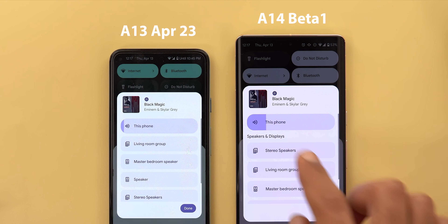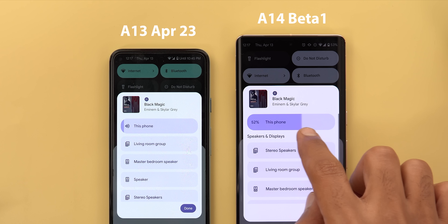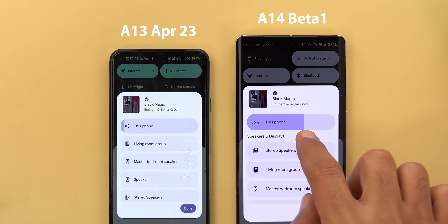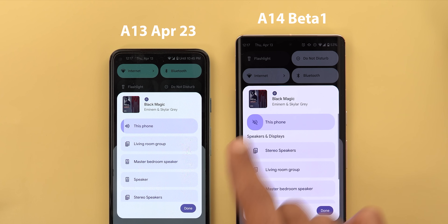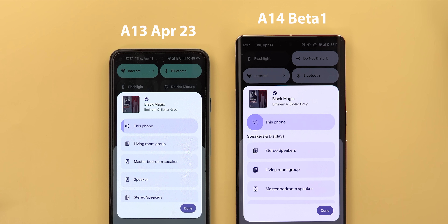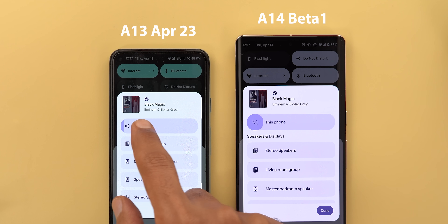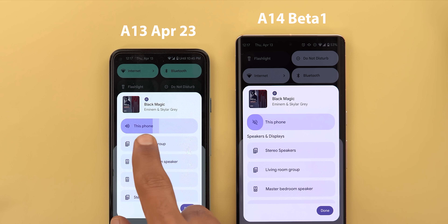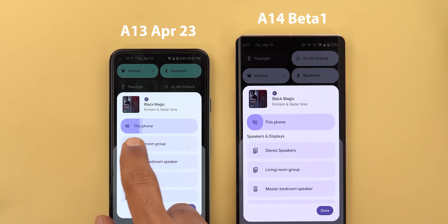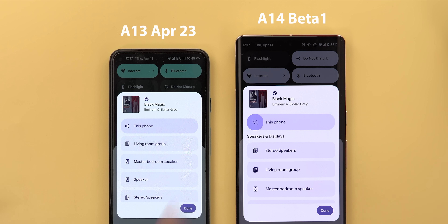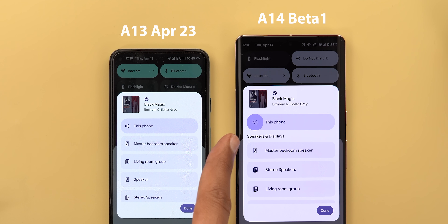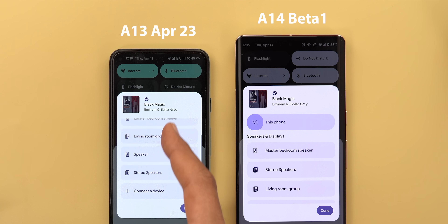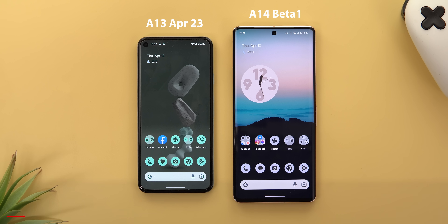The media output switcher also got multiple tweaks. When you move the volume slider, it now shows the volume percentage. Moving it all the way to zero doesn't go to the edge — instead it shows a speaker icon with a cross indicating mute. On the stable version there's no volume percentage and no mute indicator. Additionally, any audio output other than your phone is now listed under 'Speakers and Displays.'